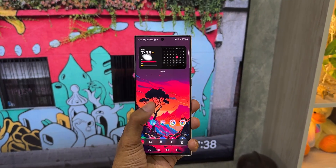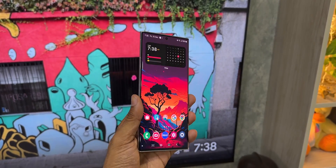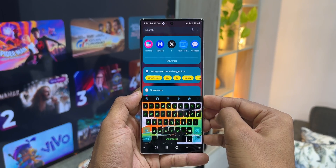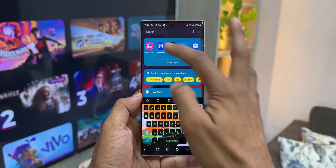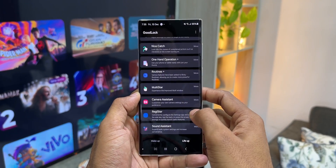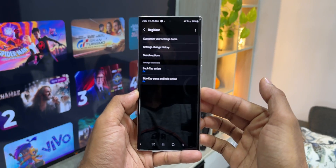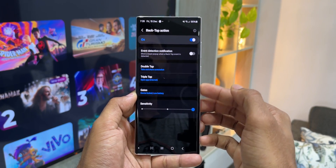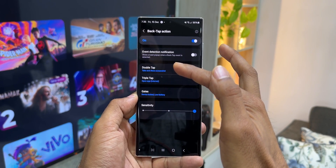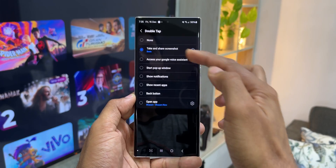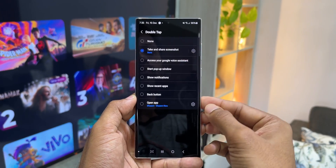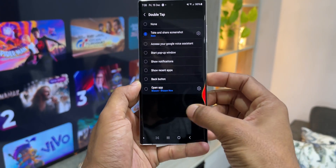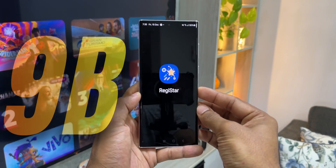We can use the Registar module in Good Lock to take a screenshot by back-tapping the phone twice or three times. Go to Good Lock, open the Registar module, and tap on 'Back tap action'. You'll see double tap and triple tap options — assign the 'Take screenshot' action to either one. Whenever you double or triple tap on the back of the phone, it will take a screenshot.